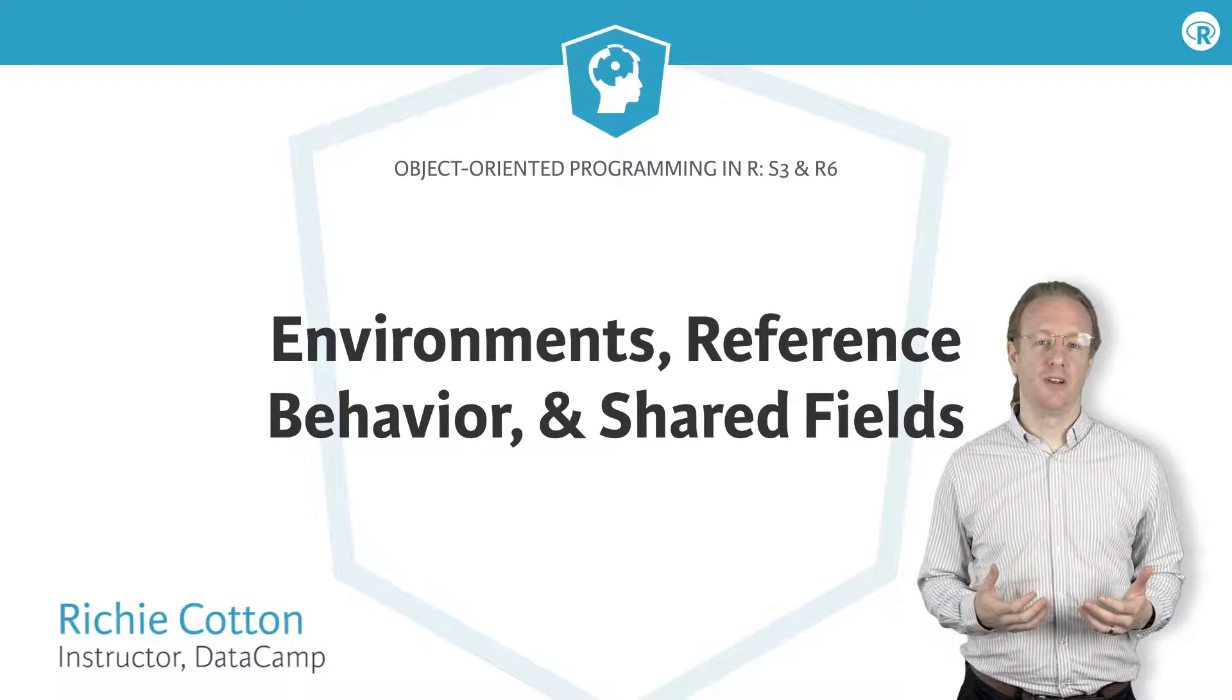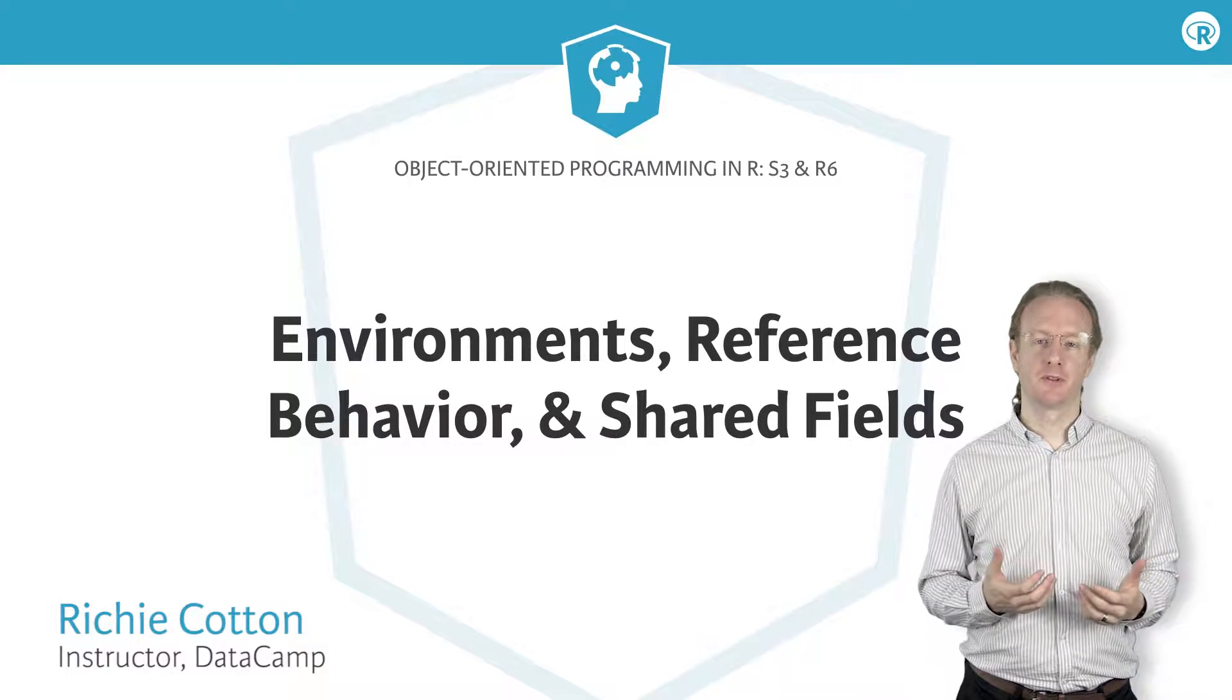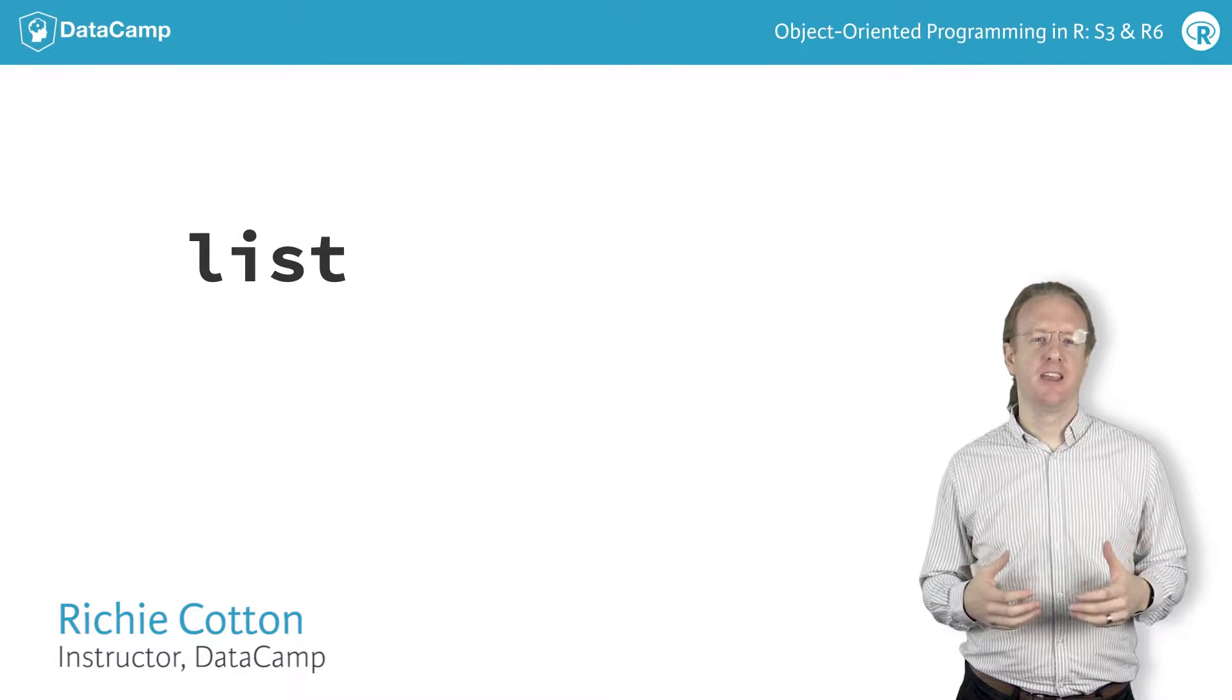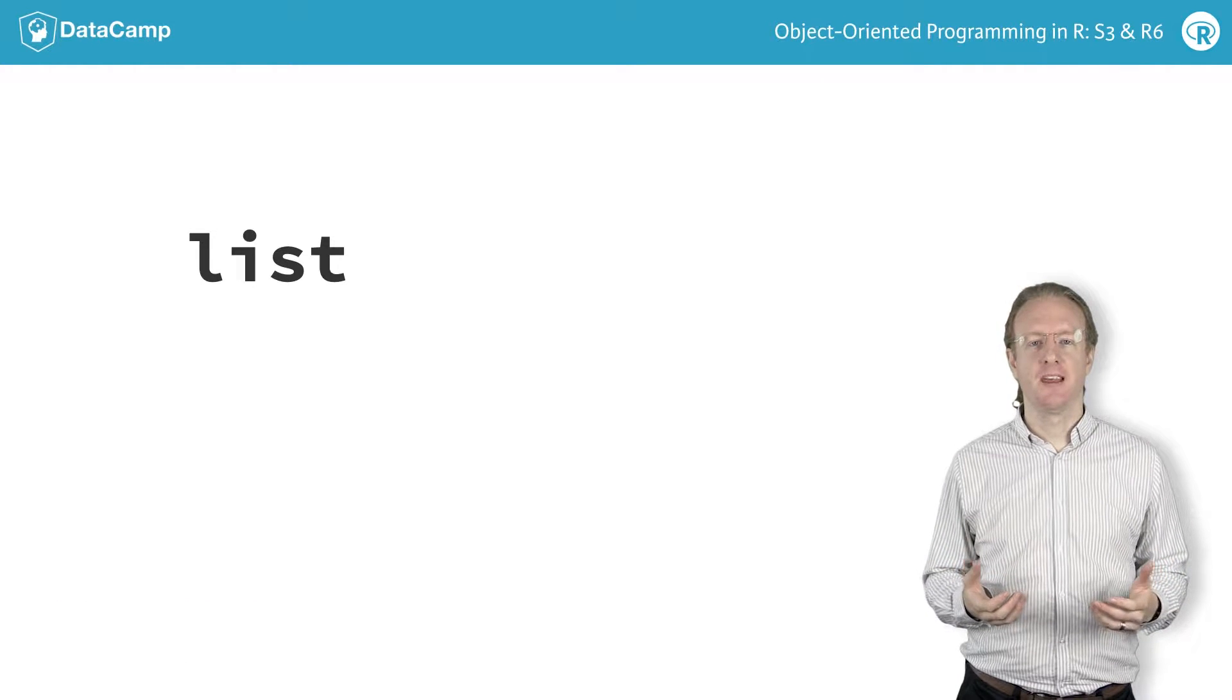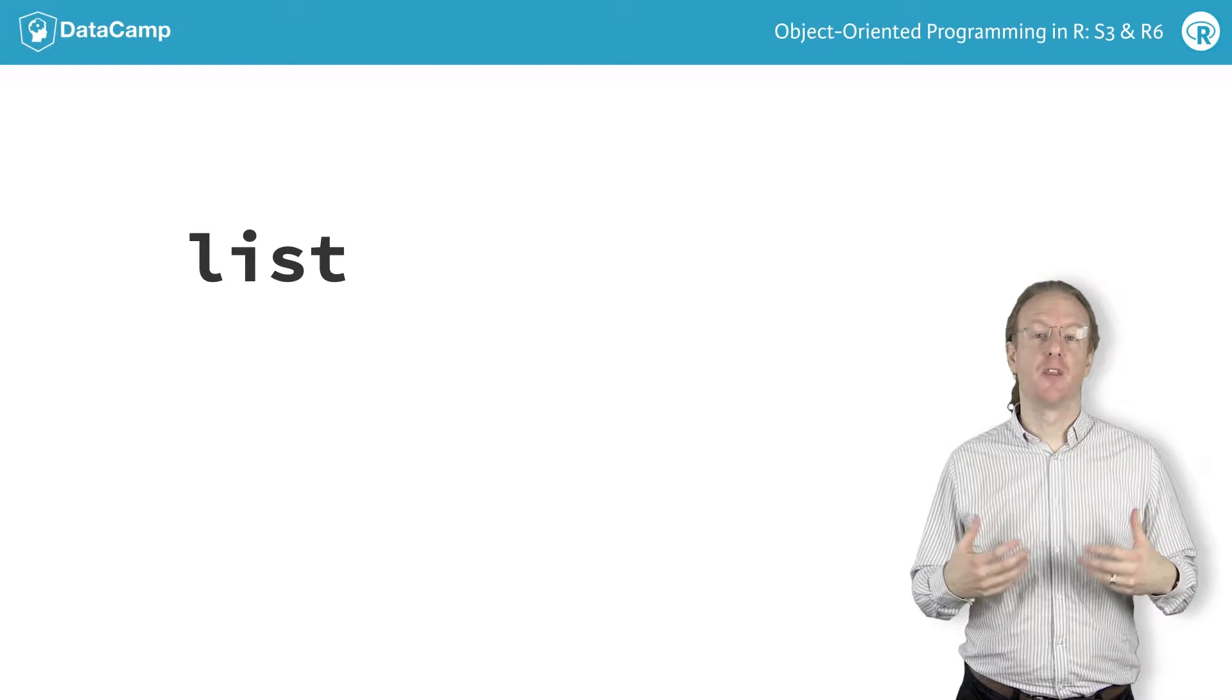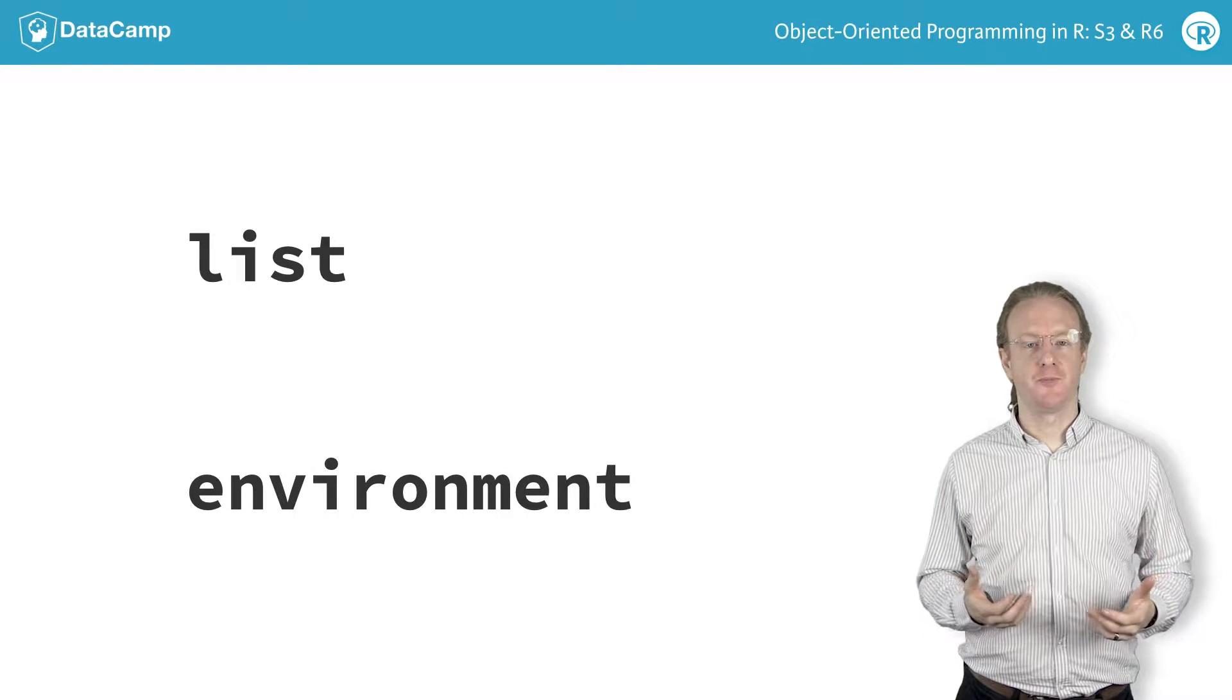Back in Chapter 1, you learned that there are two types of variables that can be used to store other variables. One of them was the list type, and you've seen lots of examples of working with lists so far in the course. The second type of variable that can store other variables is called an environment, and that's the focus of this video.